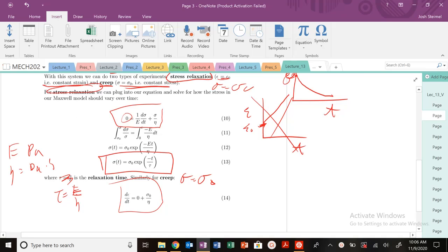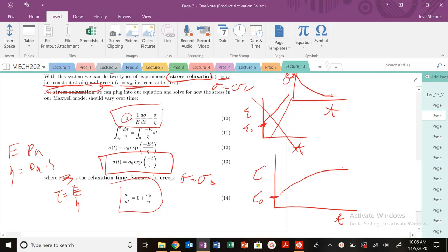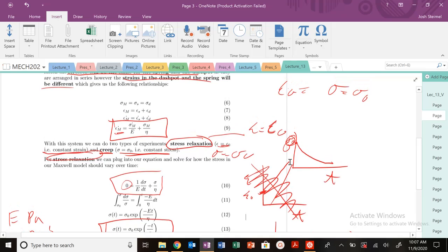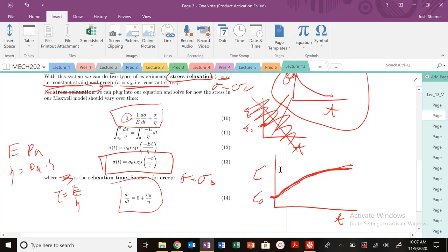As an extra note: most polymers will actually show strain behavior that increases but not linearly — it follows more of a saturating or exponential-type growth curve, not a straight line. So the Maxwell model nails stress relaxation behavior — that stress decay — but it does not capture this creep behavior. We have to look at a different model next time.